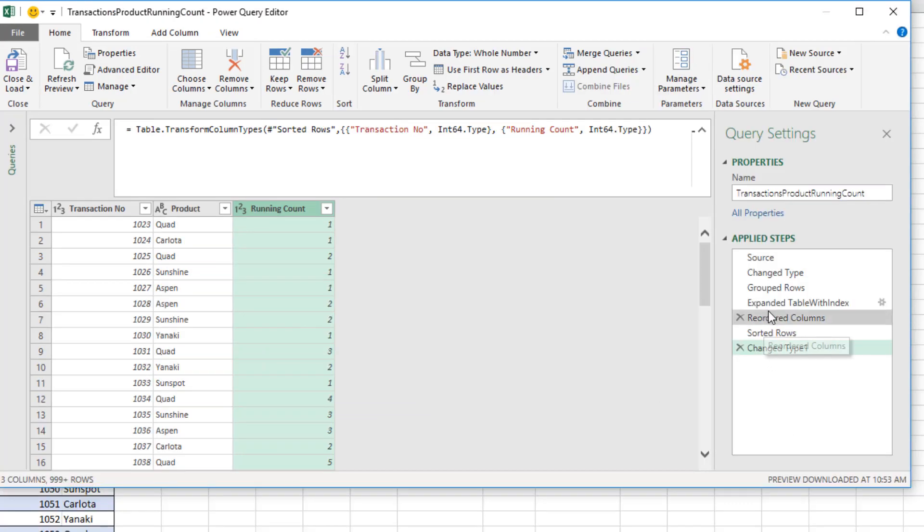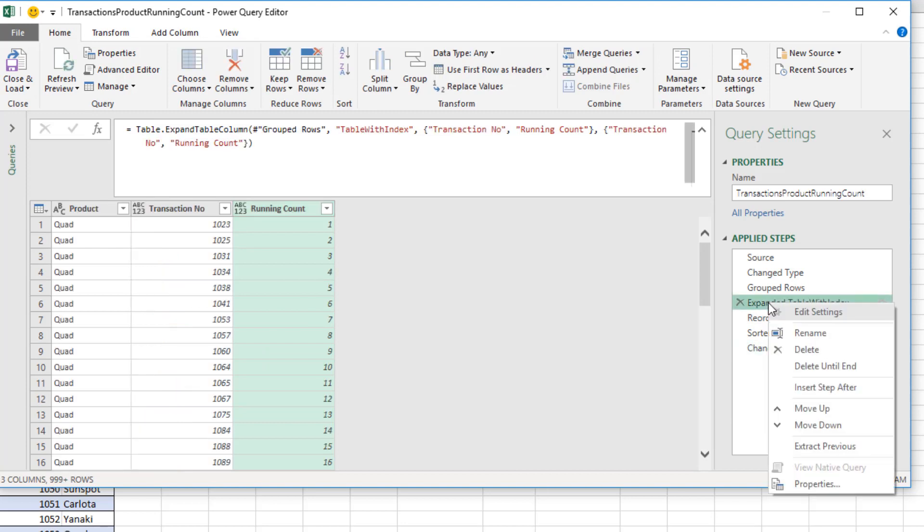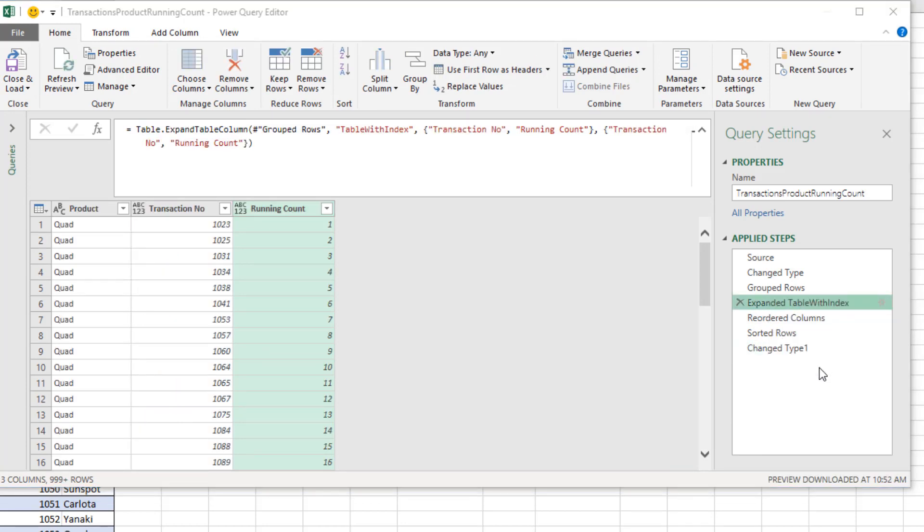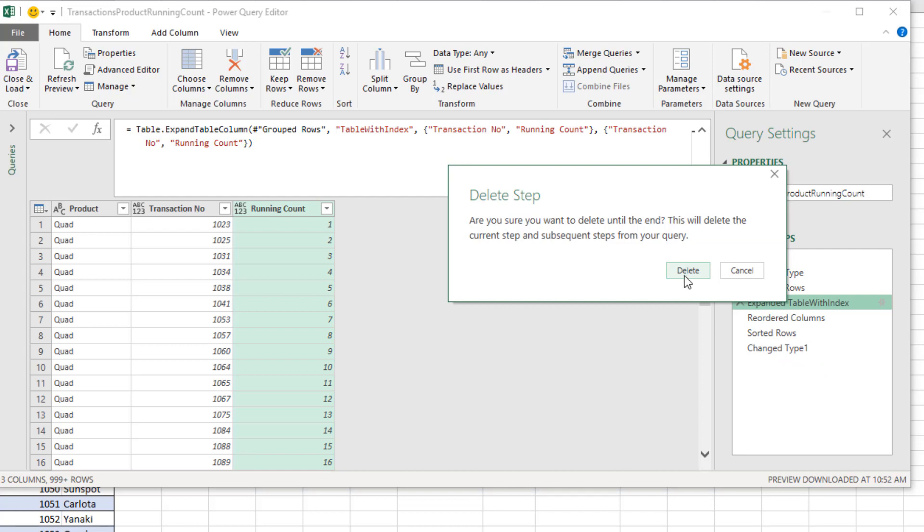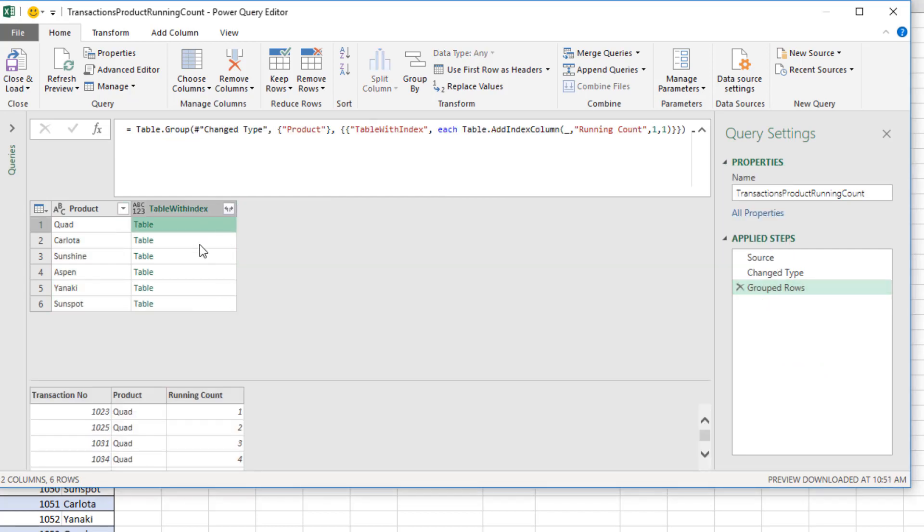Now, there's a faster way we can do this. If we come to Expand Table with Index, right-click, Delete to End, Delete. Notice we have a column of tables, and what we really want to do is combine them, append them, one on top of the other.